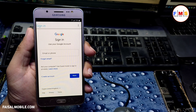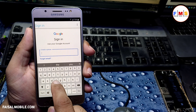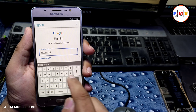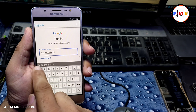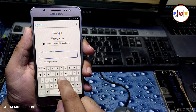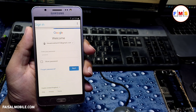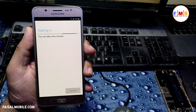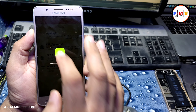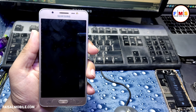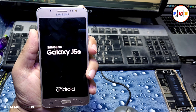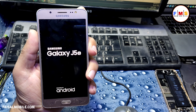Here we need to enter our Gmail ID and password — you can use any Gmail account. I am entering my Gmail ID: faisalmobile2013@gmail.com, then my password. Click Next and it is now signing in. Our Google account is signed in. Now restart the mobile and it will bypass the FRP lock, then set up your mobile.